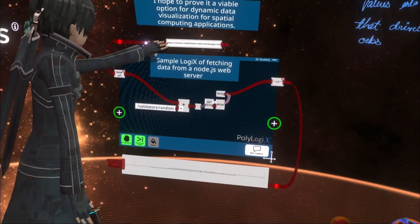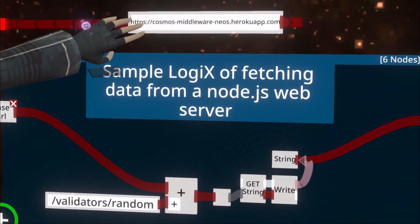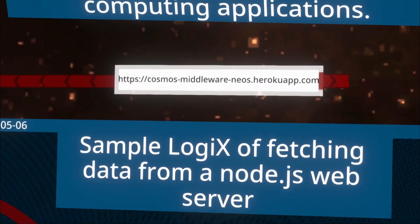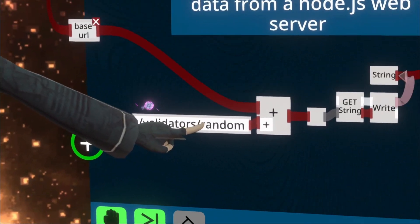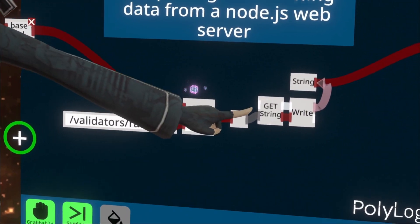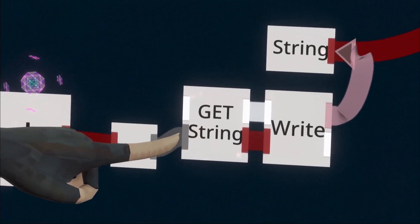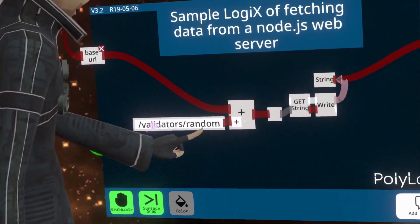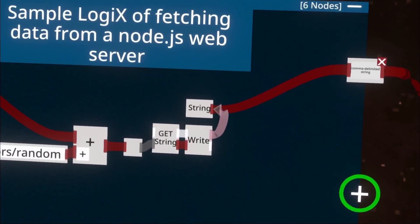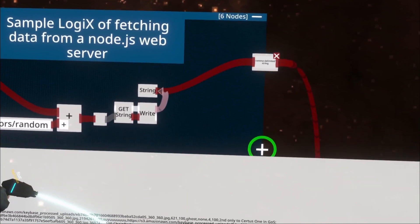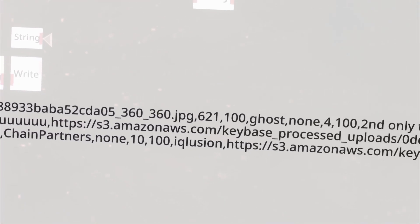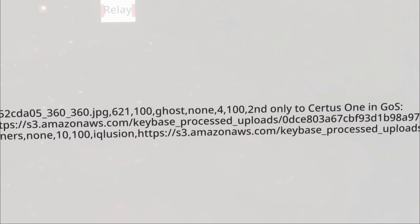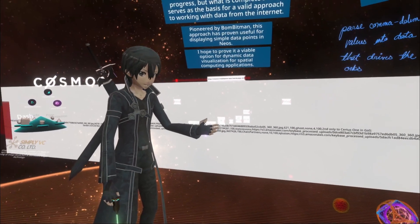This here is a simple Node.js application running on Heroku. We grab the base URL and combine it with an address, then use this node to get the string or the result of this. We write that into a string, which ends up looking something like this. This is comma delimited, and then you can write further logic in order to parse this data into three-dimensional objects.